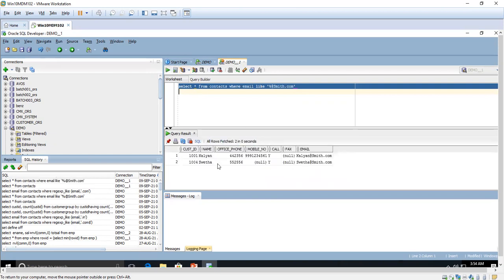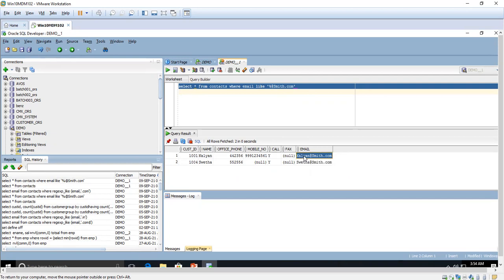We are getting the details like customer ID, name, phone, etc. for the company Smith. The person could be a marketing person or an HR person — we are getting details for all employees of company Smith. It checks for emails containing smith.com and shows all those details. We have only two records here since this is a sample table. This is the way you use patterns with LIKE.